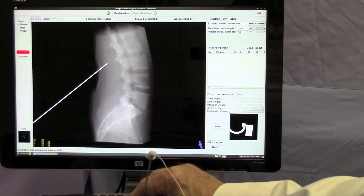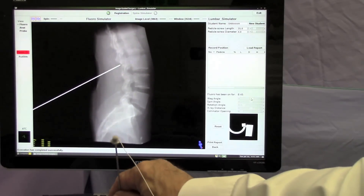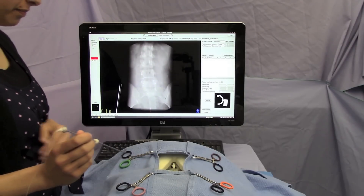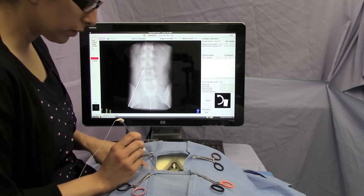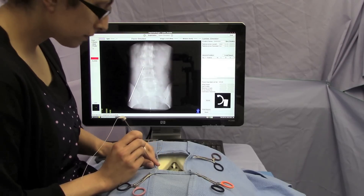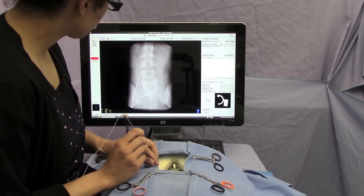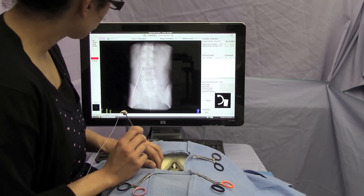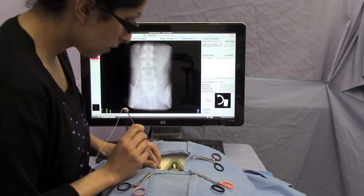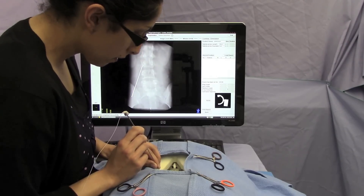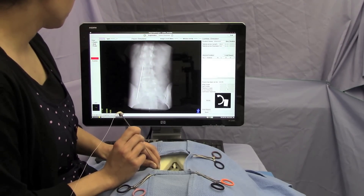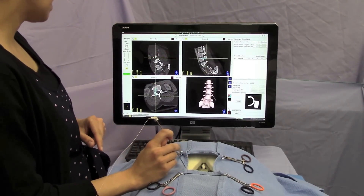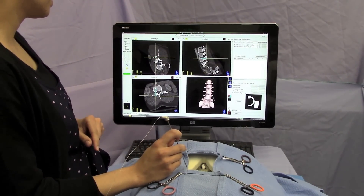Reorienting the unit during the procedure is as simple as orienting a routine fluoroscopy unit, and here a user is establishing what they consider to be the appropriate trajectory for a selected screw diameter and length. Once the trajectory is selected, the lateral view was requested and then the trajectory was established and evaluated.